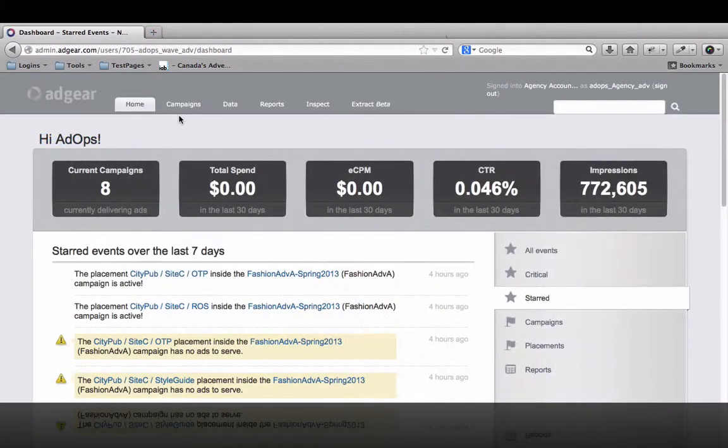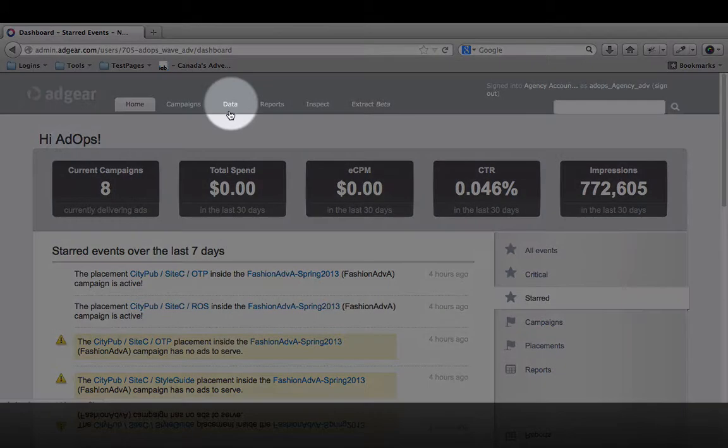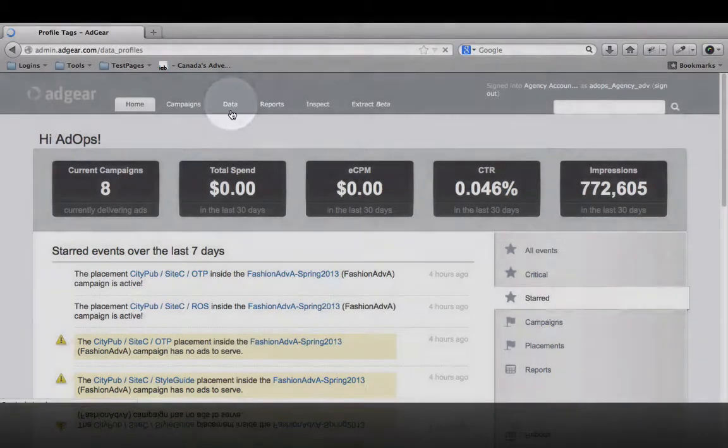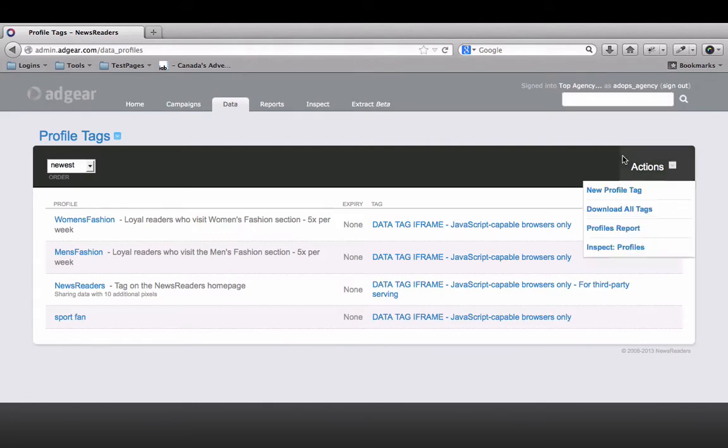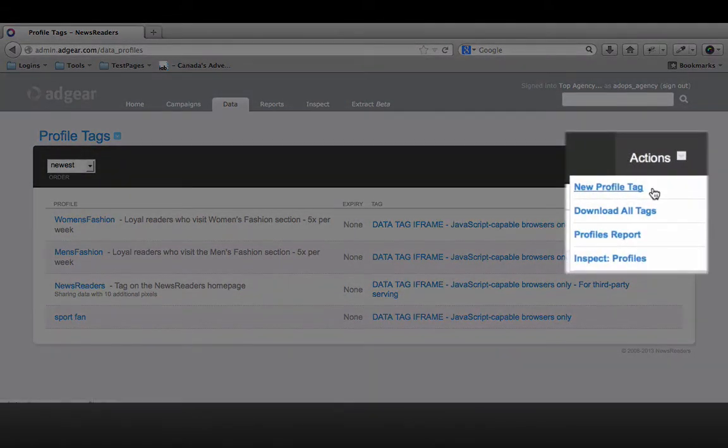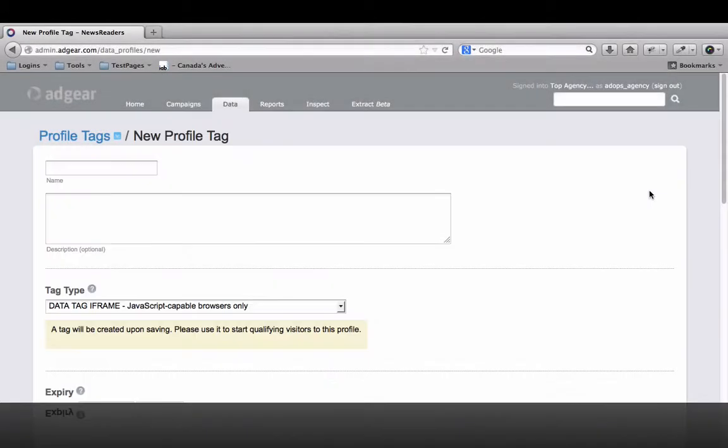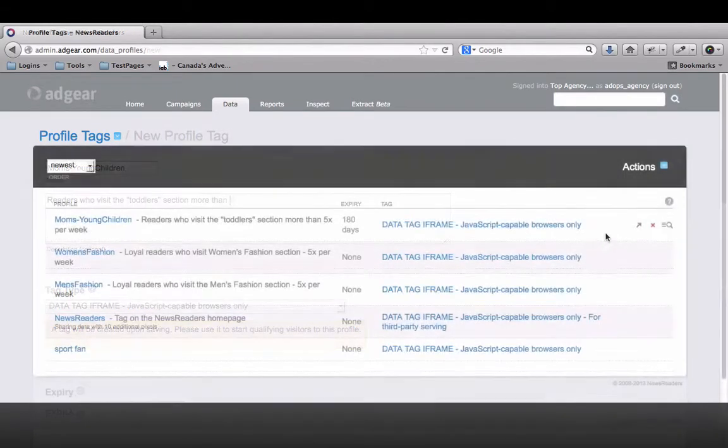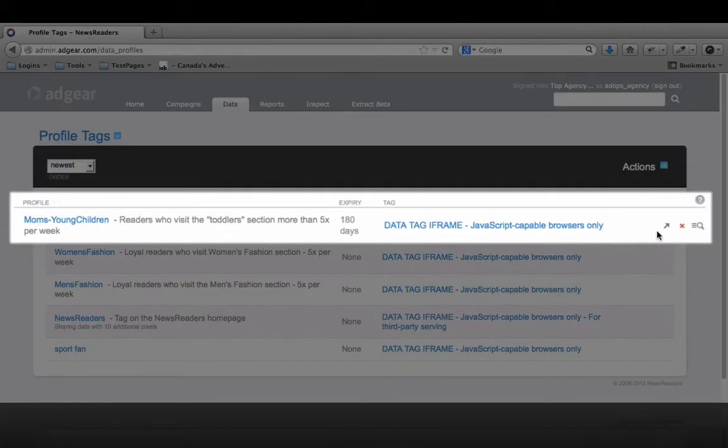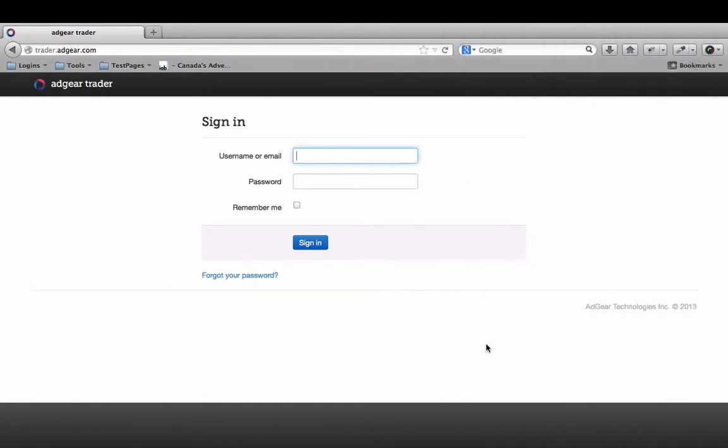As the world of online advertising evolves, agencies and advertisers are finding new ways to reach their audiences outside the traditional publisher buys. Data profiles in Adgear are useful for demographic targeting, where you want to reach users with a certain behavior.